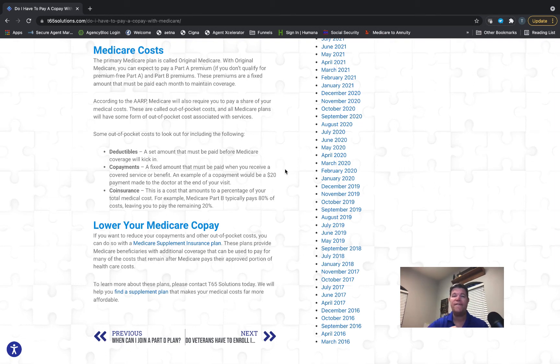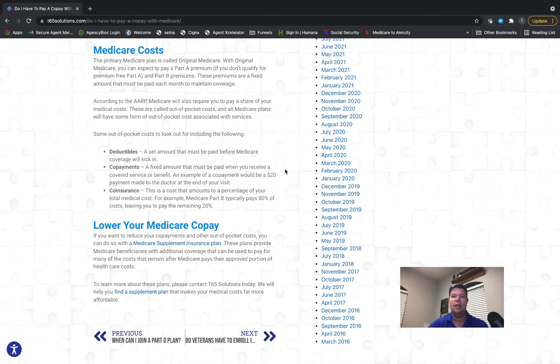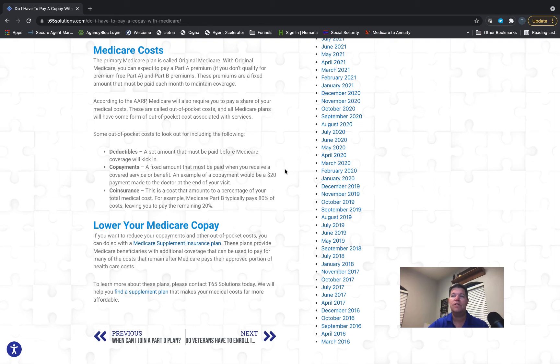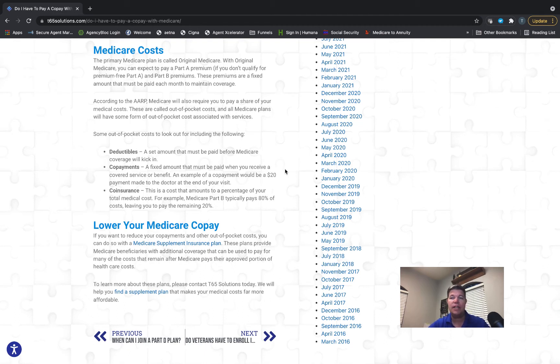A copay is a fixed amount—it's set in writing in the plan documents, so you can see and not be surprised when you pay that copayment. The next kind of cost sharing is called co-insurance. Co-insurance is a percentage, often the 80/20 that you're familiar with. Medicare pays 80%, your co-insurance is 20%.